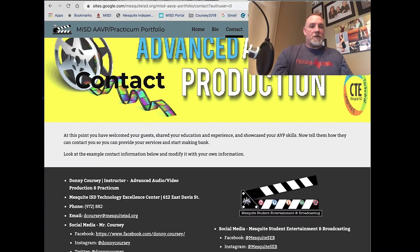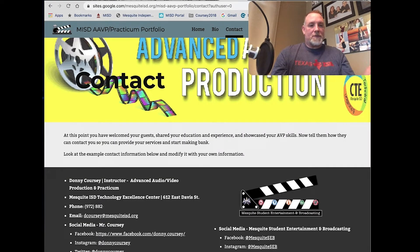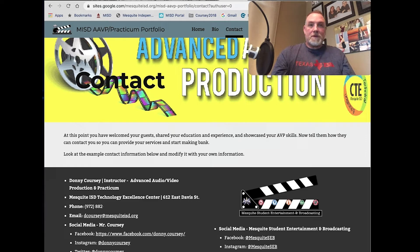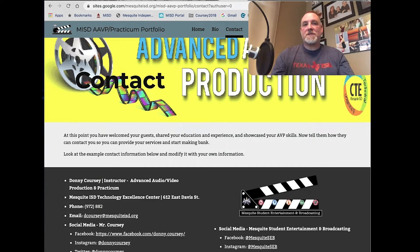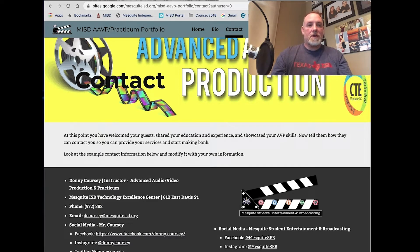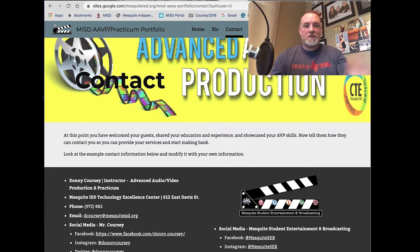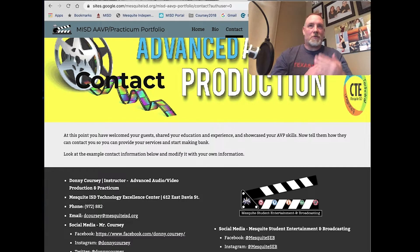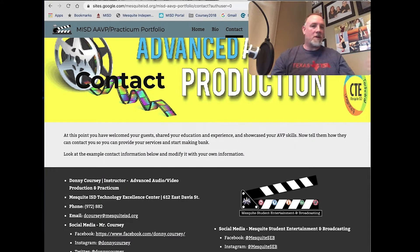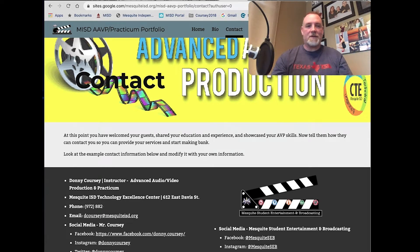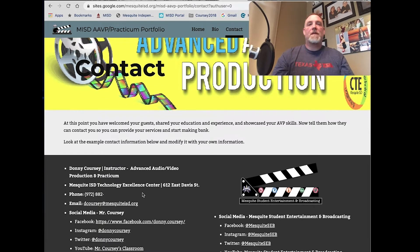Okay, so on your contact page, it's pretty simple. You're to include some of your name. If you have a position or student or a career profile that you're doing, like videographer, photographer, graphic designer, you would put that down.